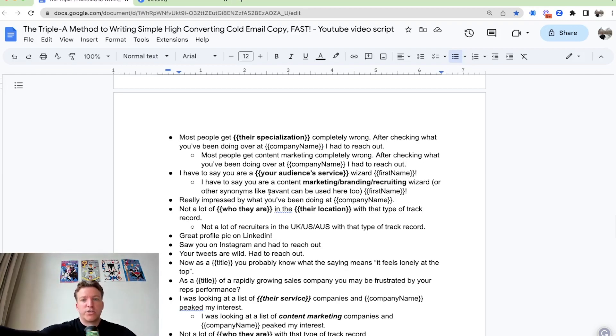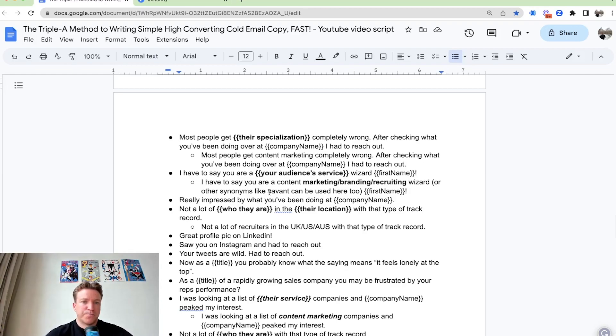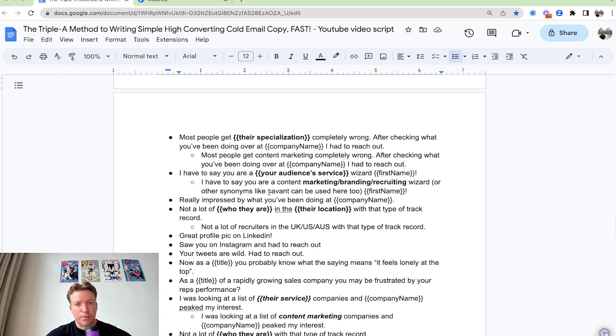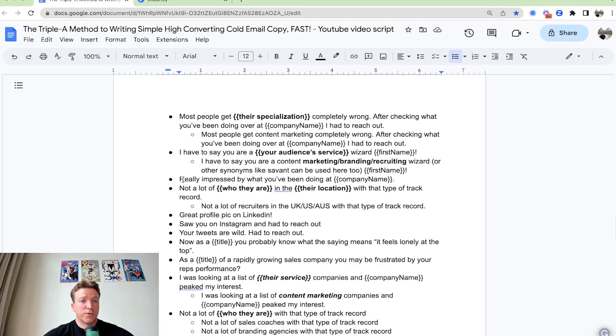Let's say you're a lead generation agency and you promise SEO, other SEO agencies, more meetings. You can say, hey, I have to say you are an SEO wizard or you're a recruiting wizard. It's a little bit more informal, looks less like generic, doesn't look like spammy. It really looks like you've taken a look at the profile. You've taken some time to write a portfolio.